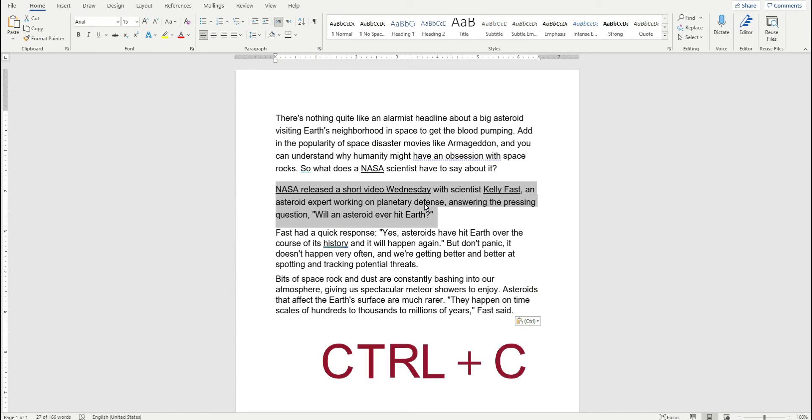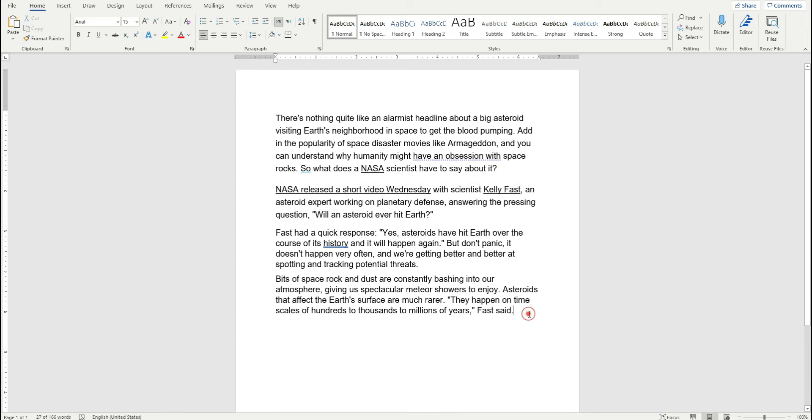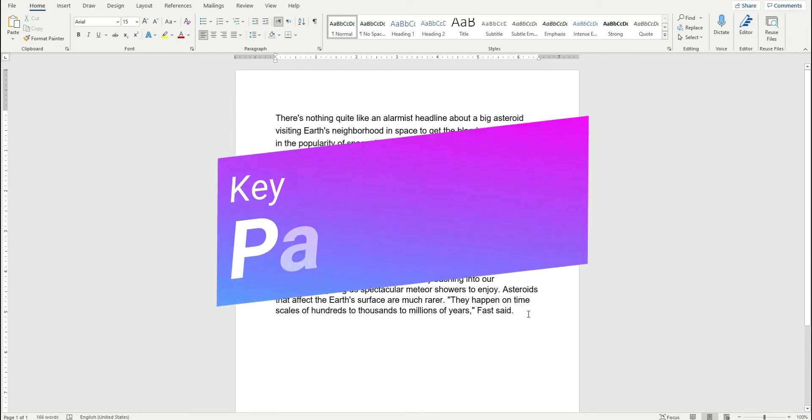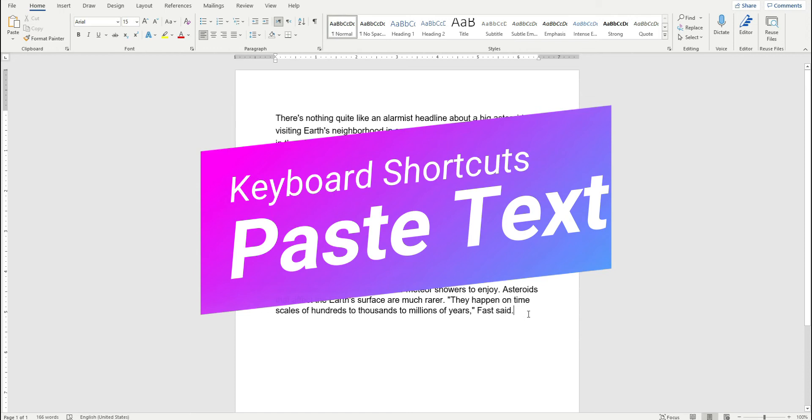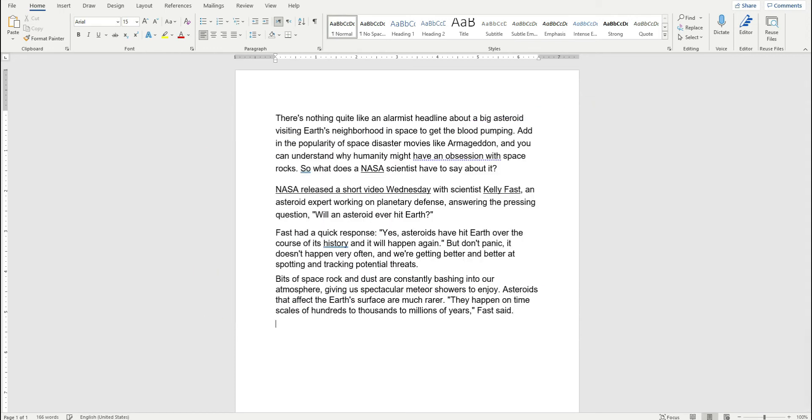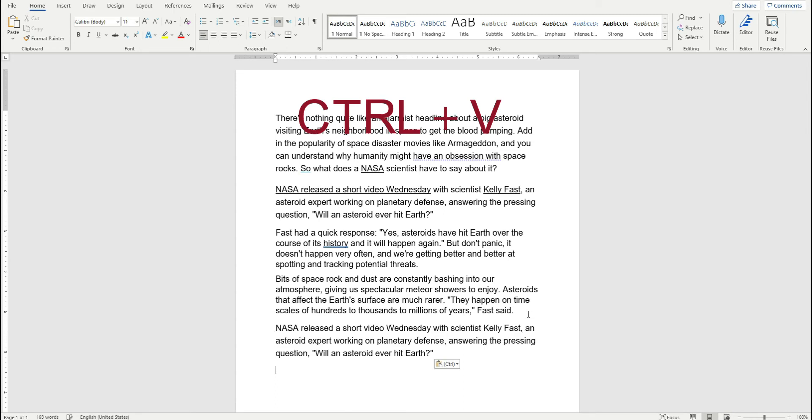So Ctrl+C copies it. Now wherever I want to place it, for example I want to place this particular paragraph somewhere at the bottom, so I'm going to go down there and press and hold Ctrl again, and press the keyboard key V, V as in Victor, victory. So Ctrl+V. Here you can see that that particular paragraph that was copied was pasted down below, just like that.